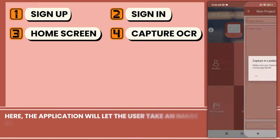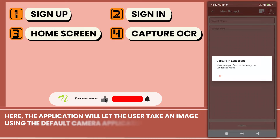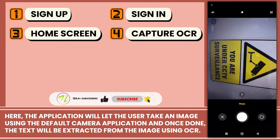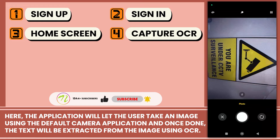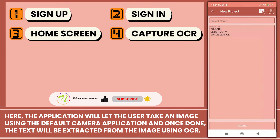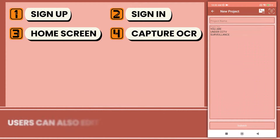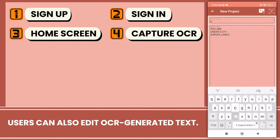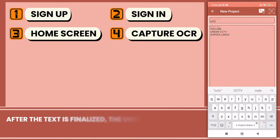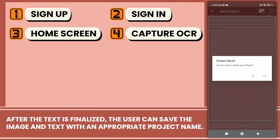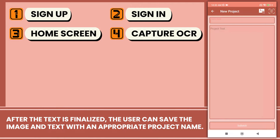The application will let the user take an image using the default camera application, and once done, the text will be extracted from the image using OCR. Users can also edit the OCR-generated text. After the text is finalized, the user can save the image and text with an appropriate project name.